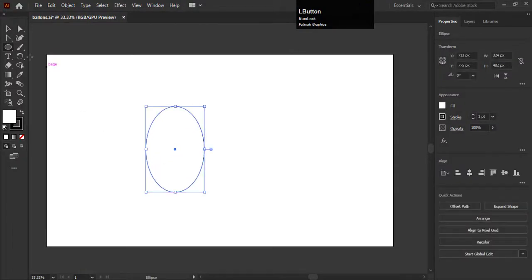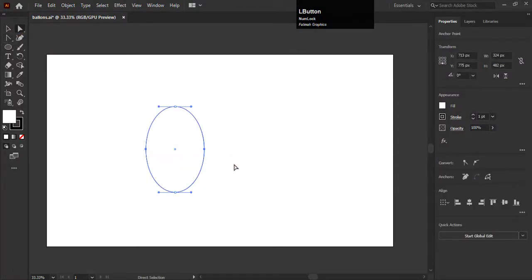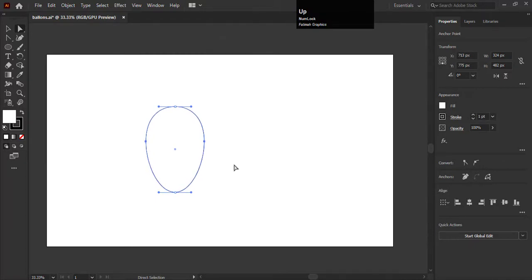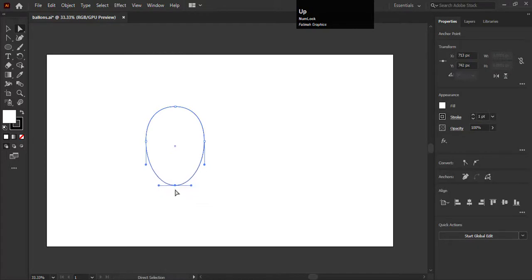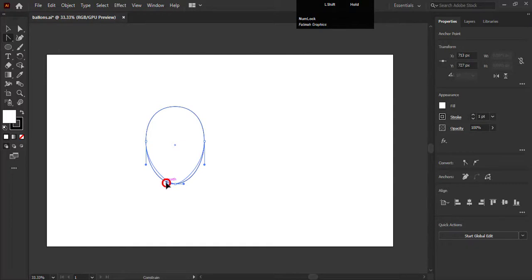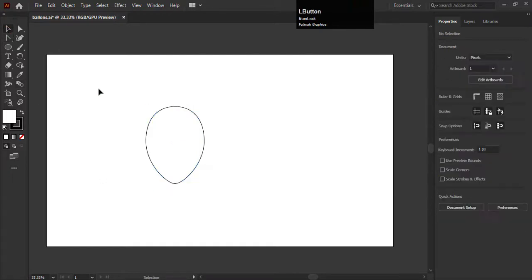Draw a circle shape like an ellipse, select the middle points with direct selection tool, drag it up with the up arrow key, and select the bottom point of the ellipse. Go to anchor point tool and adjust it like a balloon. So we have created the shape of the balloon.